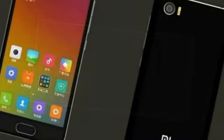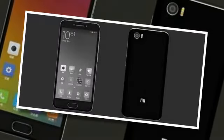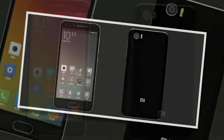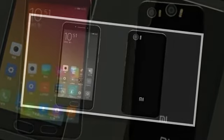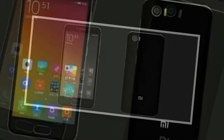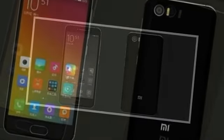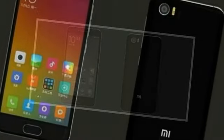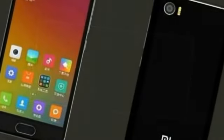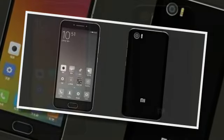It has a 12MP main camera with Sony's IMX378 sensor with f/2.0 aperture, phase detection autofocus, 4K video capture, and dual LED flash. The selfie snapper will be a 4MP unit with f/2.0 aperture and 1080p video recording.